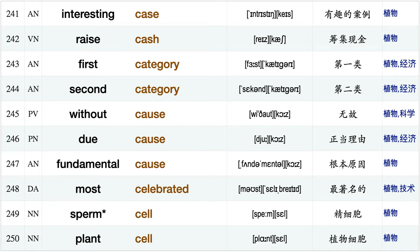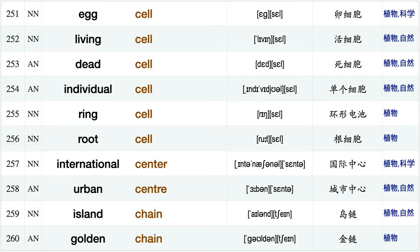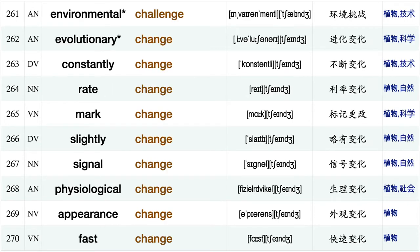Raise cash, first category, second category, without cause, due cause, fundamental cause, most celebrated, sperm cell, plant cell, egg cell, living cell, dead cell, individual cell ring cell, root cell, international center.